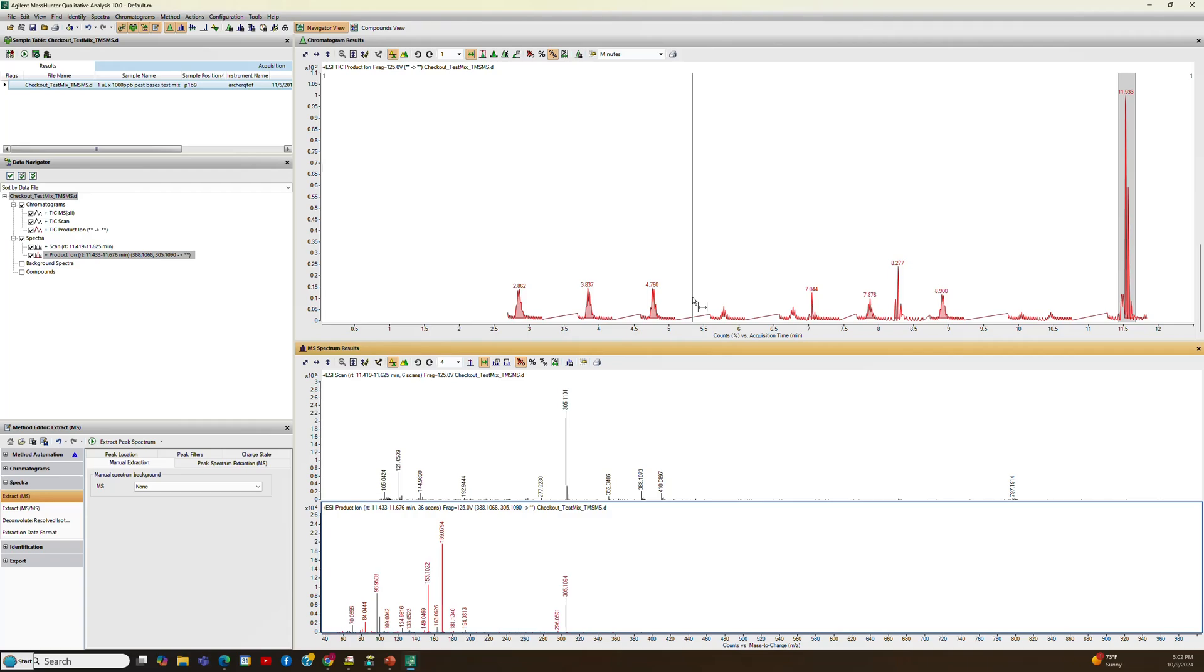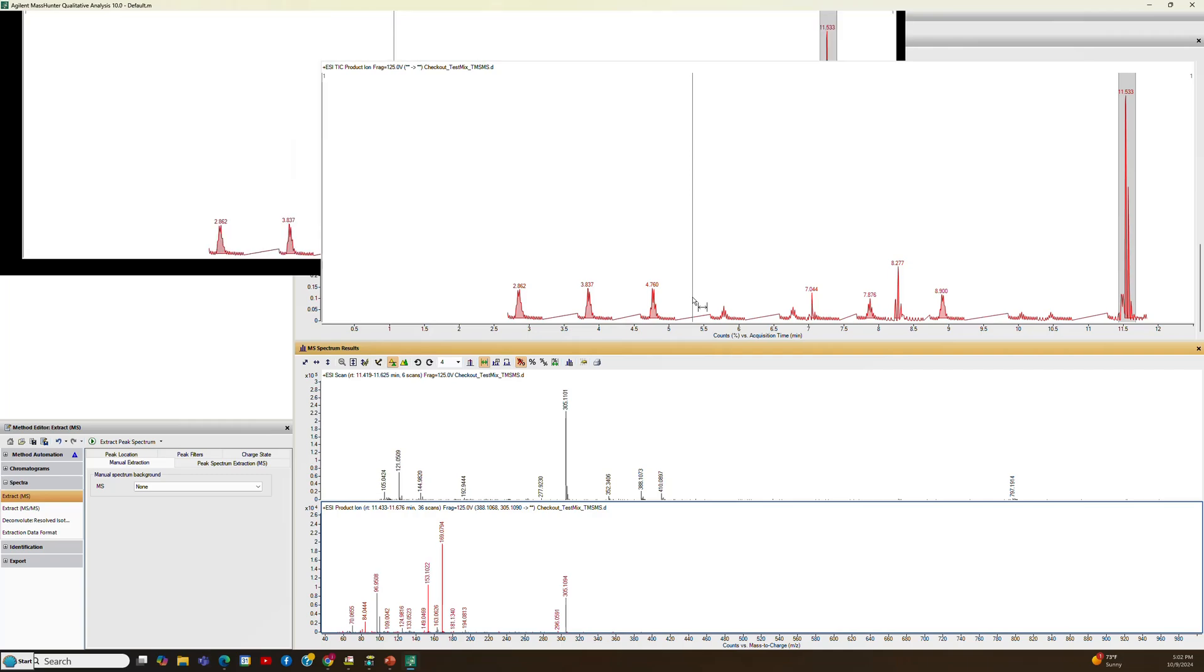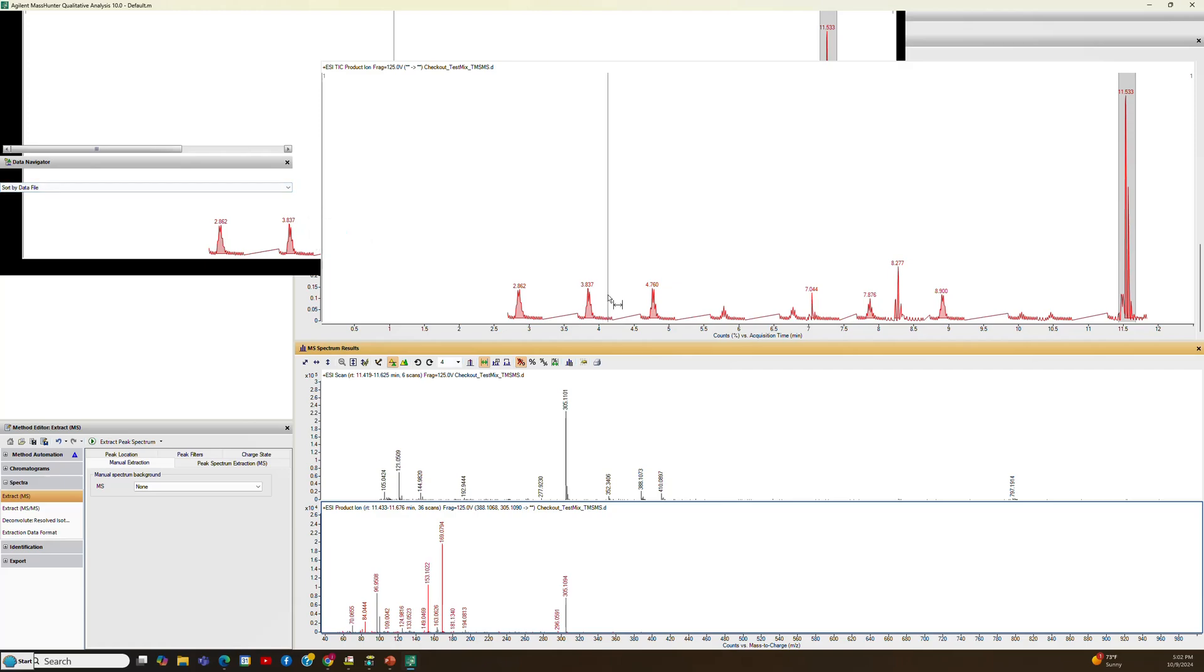So I hope you'll use the NIST MS search in your work with whichever vendor you choose. This is from Agilent, but I know that Thermo also does similar things, and also Waters does similar things. So give it a try and let it help you identify your unknowns. Good day.